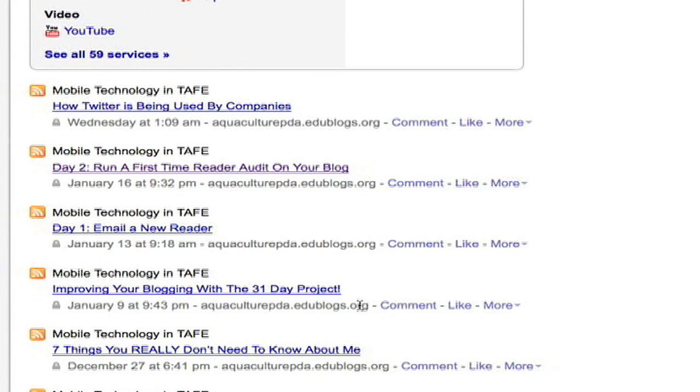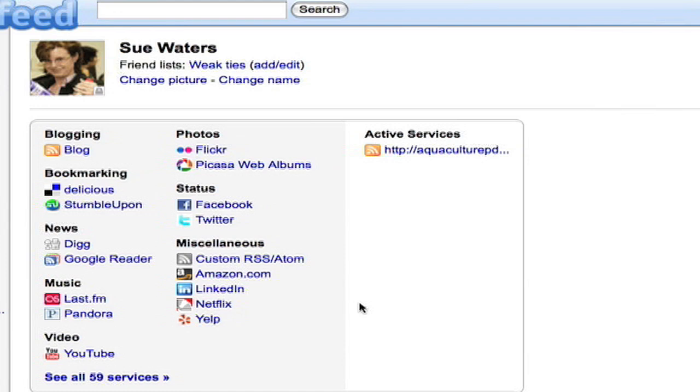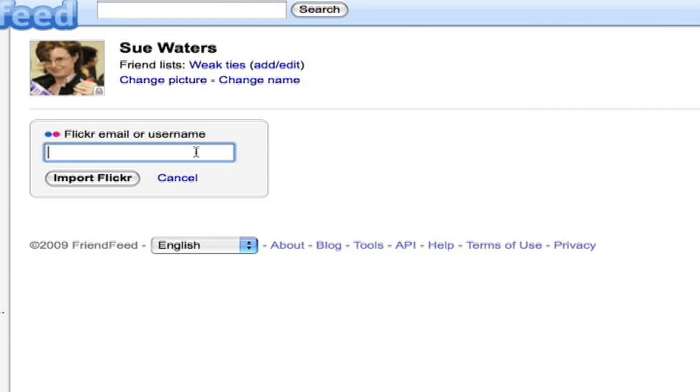Now we're ready to add some more feeds. So we'll go ahead and enter Flickr. Enter the name that I recorded from her Flickr account, which is Sue Waters. Import those Flickr images.